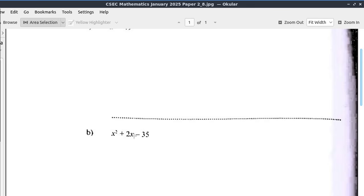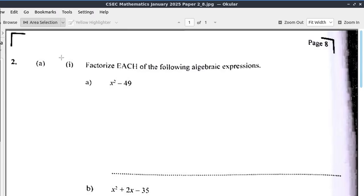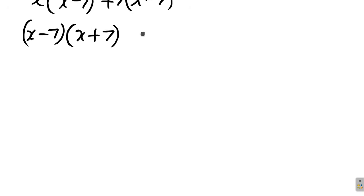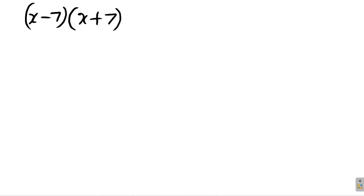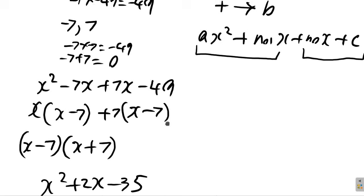Now part B: x squared plus 2x minus 35 — you must factorize it. This is not a difference of two squares, so you have to use the AC method.